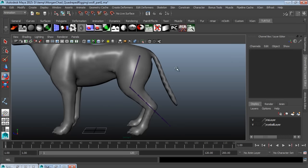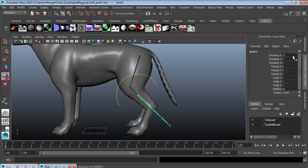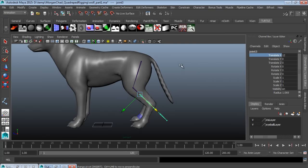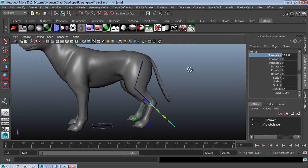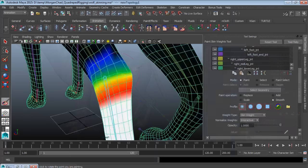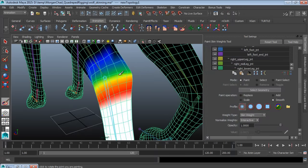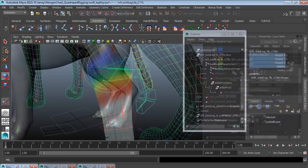Moving on from that, we're going to take our quadruped character, we're going to lay down the joints, and we're going to skin the character to those joints. And then we're going to move forward and create a control rig.